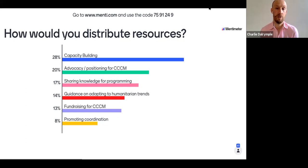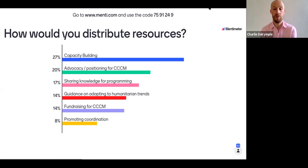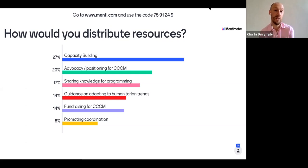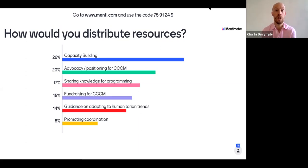We've now got 41 responses from 76 — we've tipped over the halfway mark. What it tells us, without a doubt, is that capacity building is the number one requirement, the number one priority area. Then advocacy and positioning for CCCM and sharing knowledge about programming come in pretty close afterwards with about a fifth of the funding. Joe's written a good question: isn't sharing knowledge a subset of capacity building? Yes, it is. We felt it was important enough to distinguish because there's a difference between providing resources or toolkits versus offering capacity building programs, training, mentoring, coaching. If you put those together, we're looking at over 40% of the resources into capacity building and sharing knowledge.